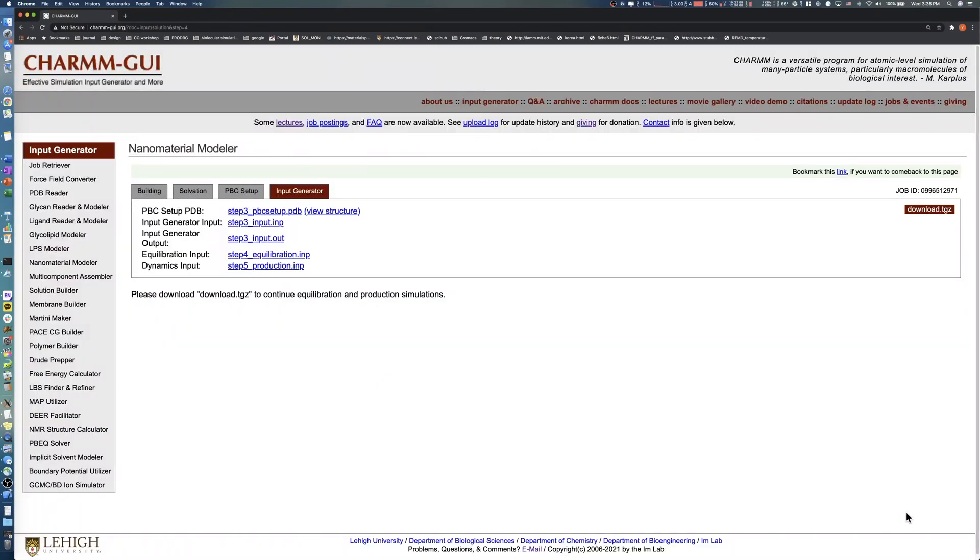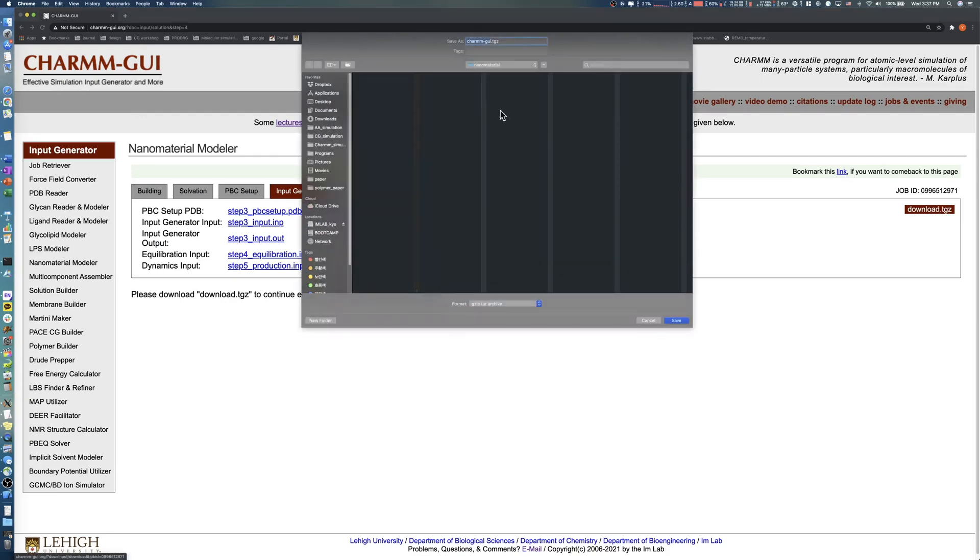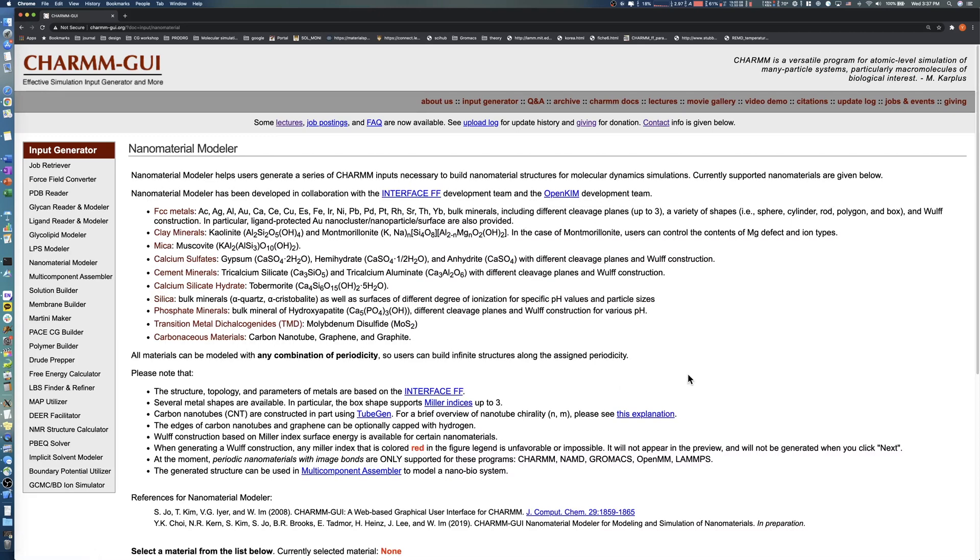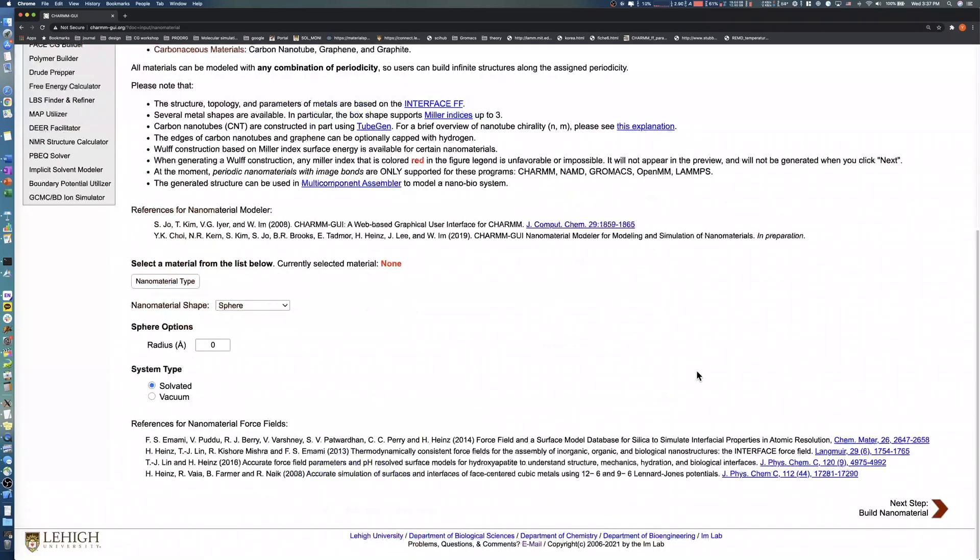After a few minutes, download all input and output files by clicking the Download button. Nanomaterial Modeler also provides the ability to model hydroxyapatite nanocrystals.